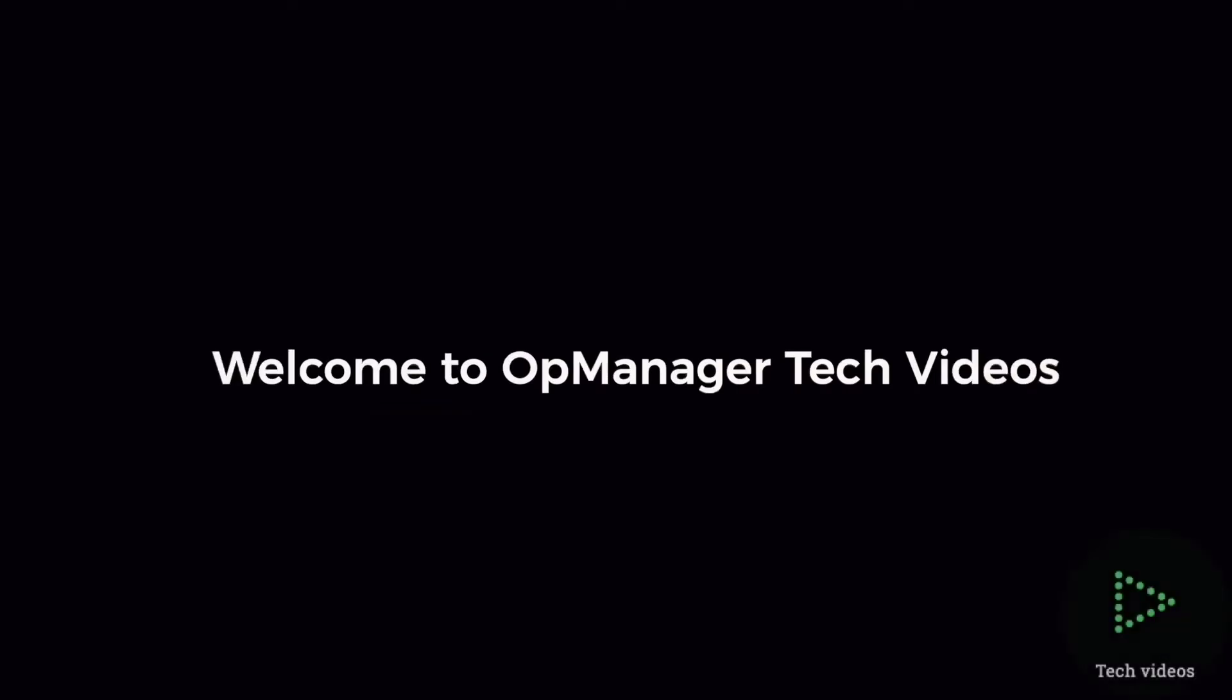Welcome to OpManager Tech videos. Today let's talk about advanced reporting in OpManager.